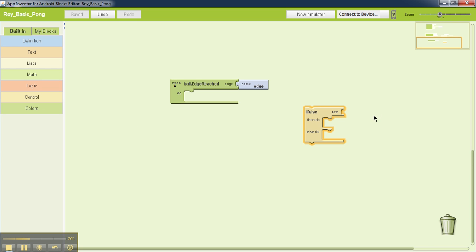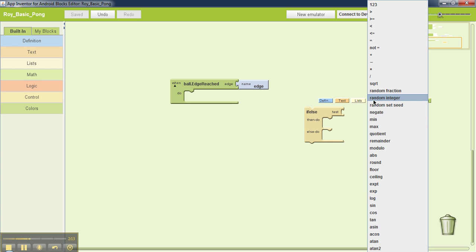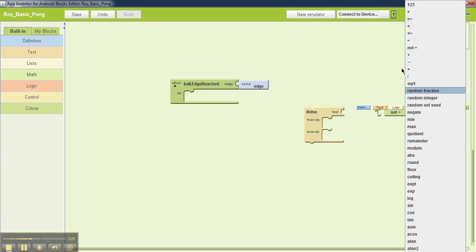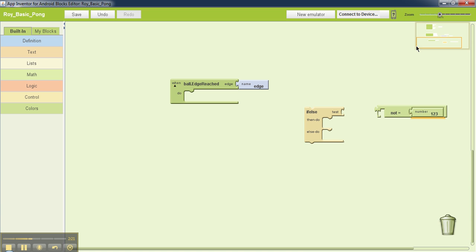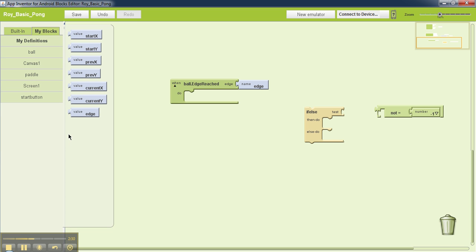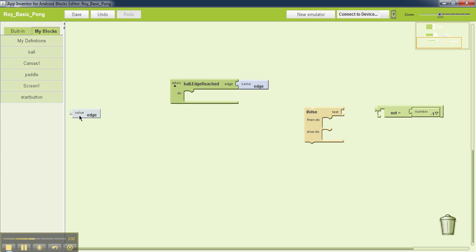Now as far as the test is concerned, you want this. You also want to go to my blocks, my definition, and then value edge.